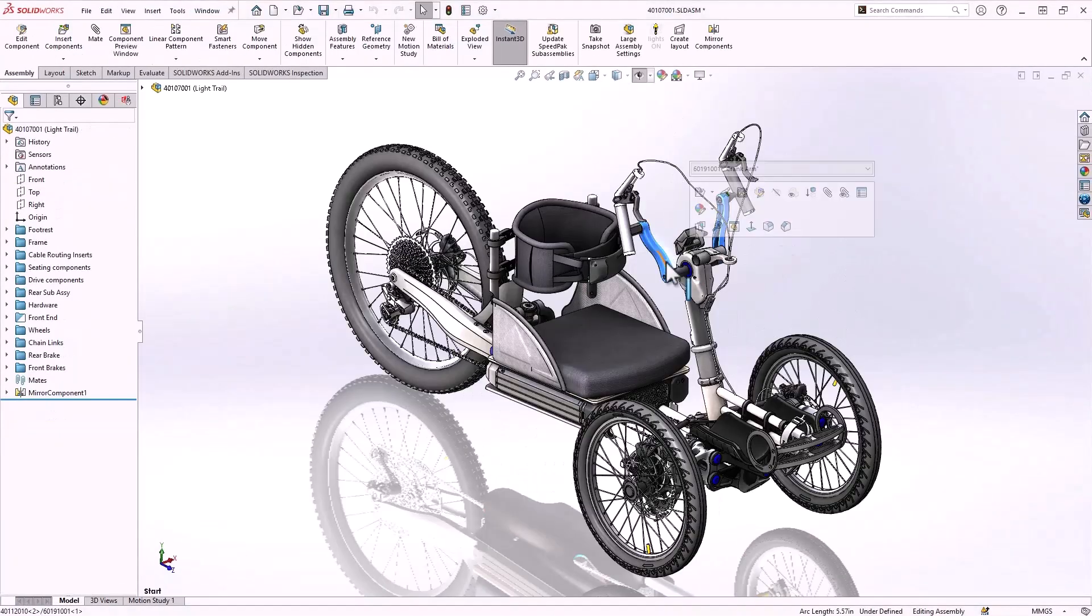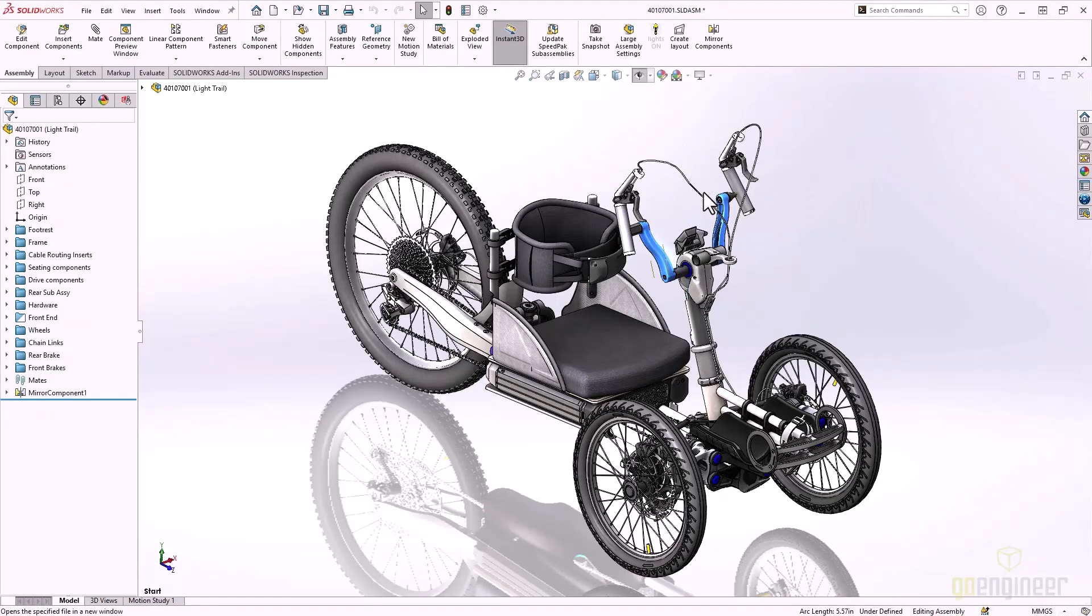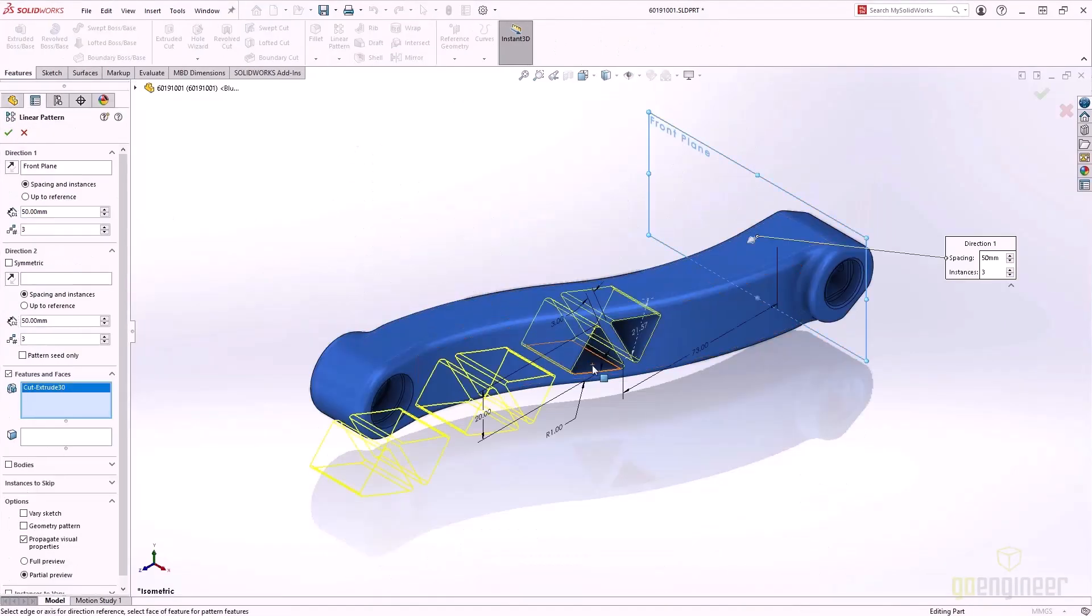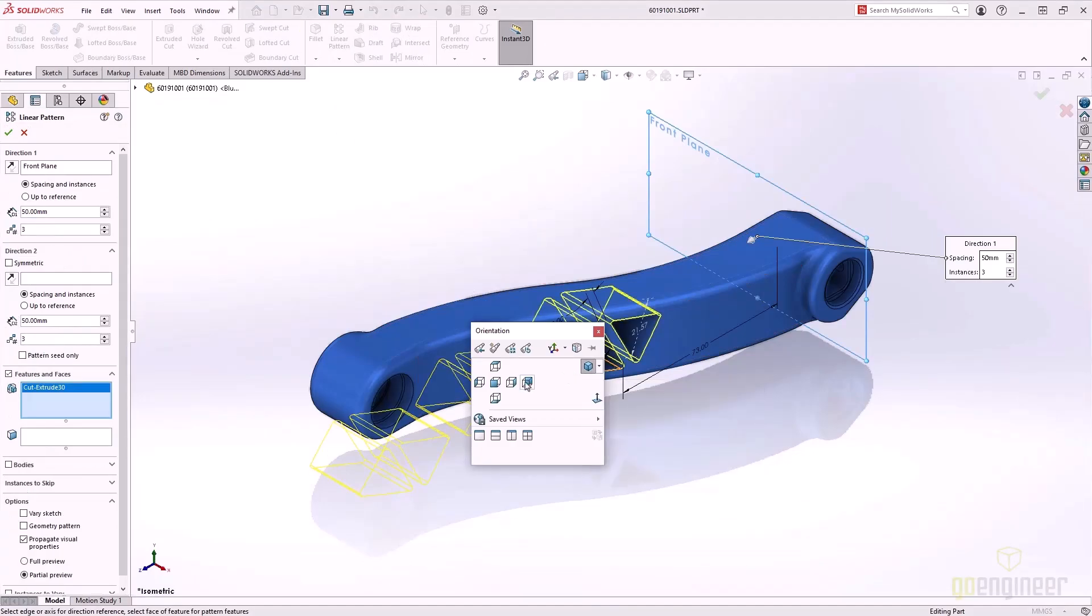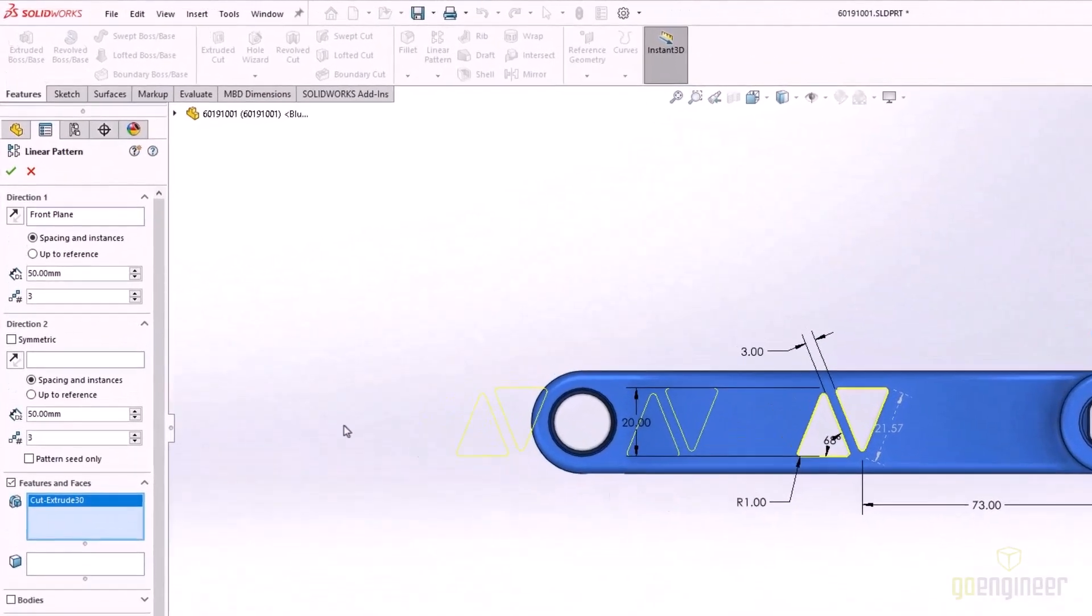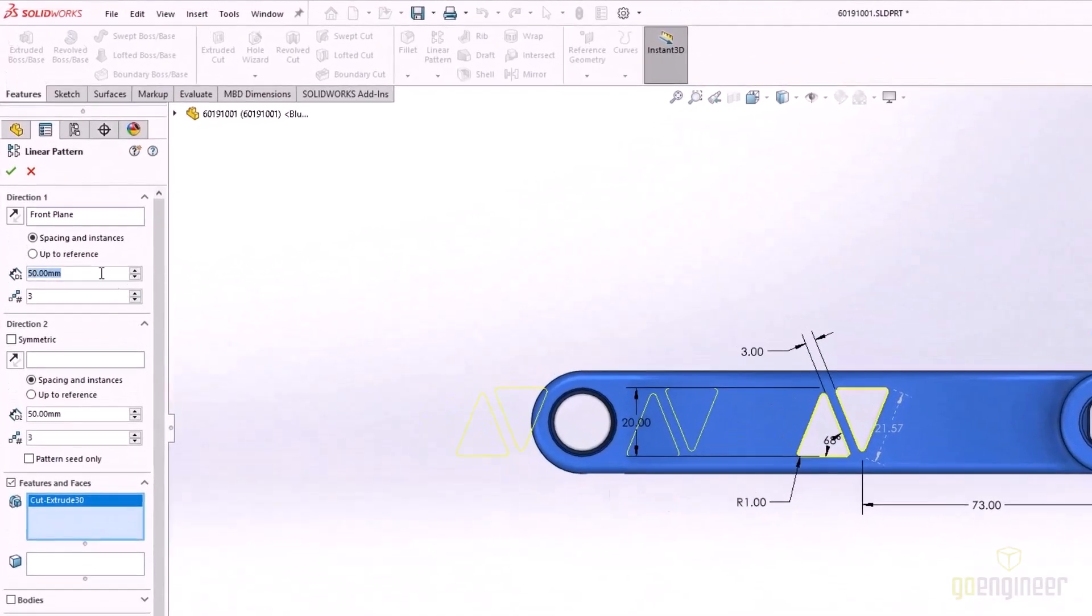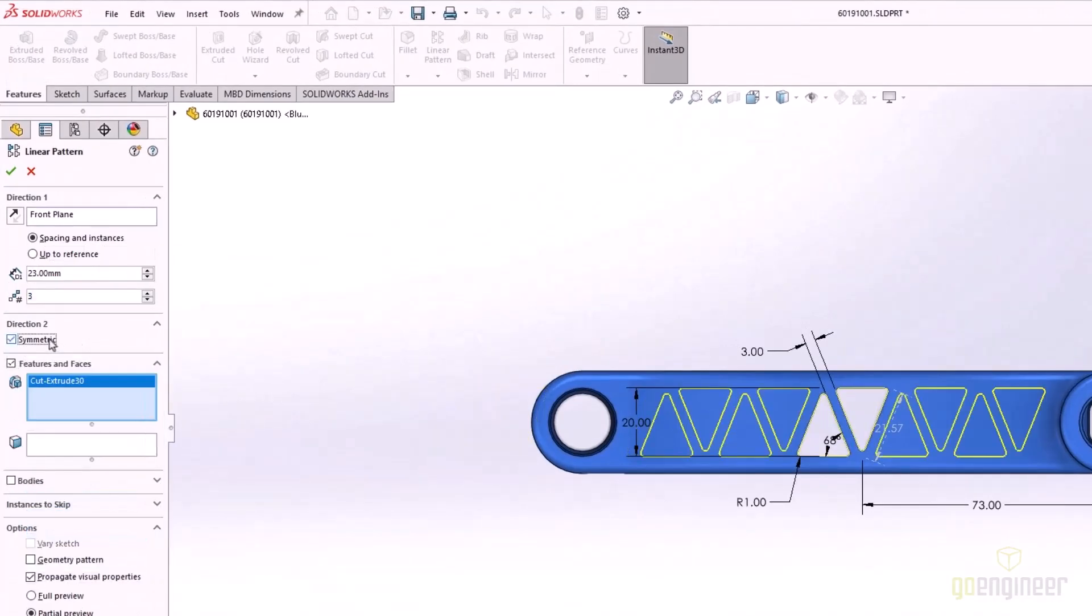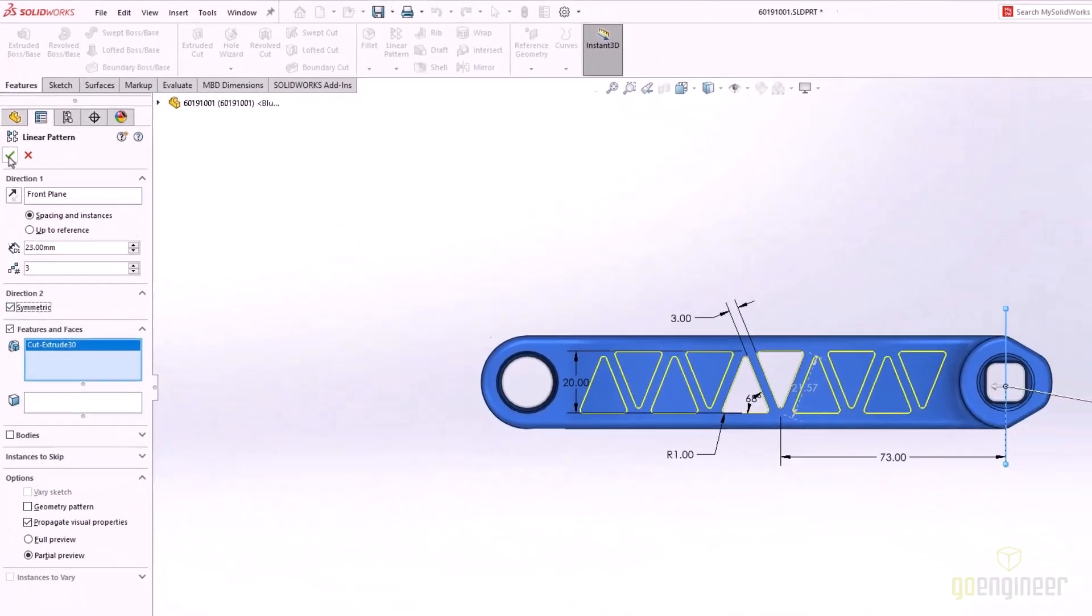This crank arm is a great example for looking at an enhancement to linear patterns. We need to pattern the triangular cutout in both directions. SOLIDWORKS 2024 makes that easier than ever by giving us a new symmetric option.